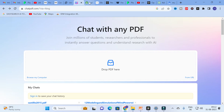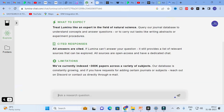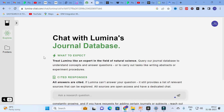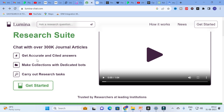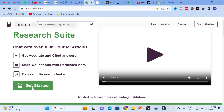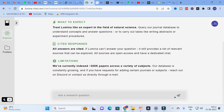The next AI tool we are going to discuss today is Lumina. It is a fantastic AI tool that gives you better answers for your research questions. You can get accurate and cited answers, make collections with dedicated boards, and carry out research tasks. Here you can ask your research question directly.